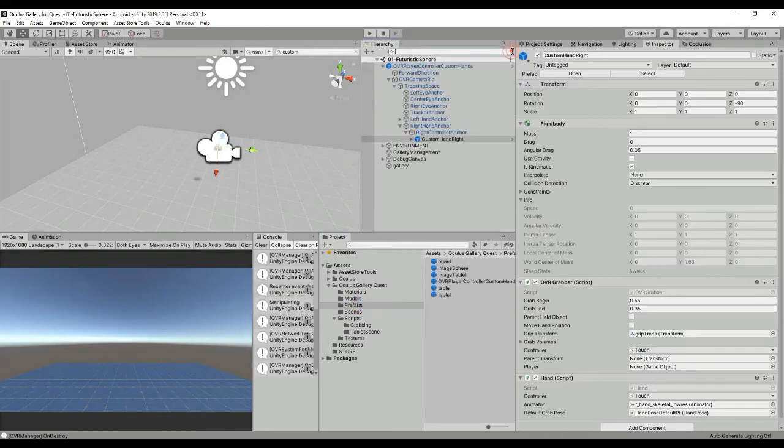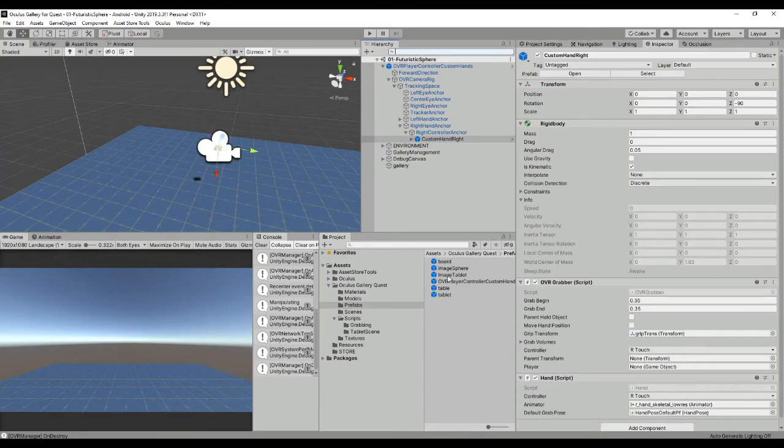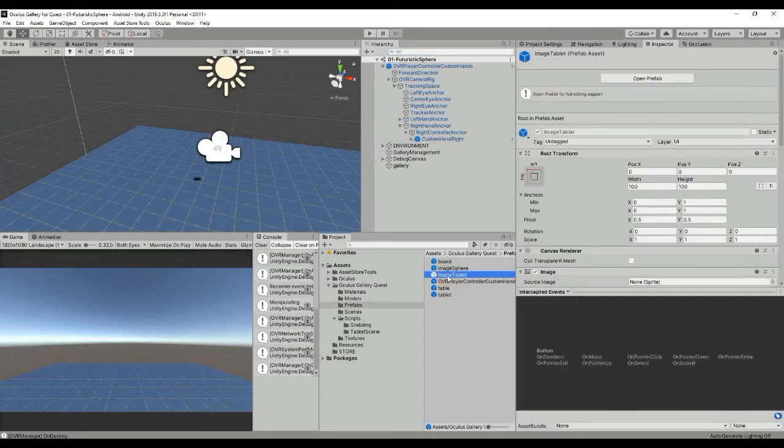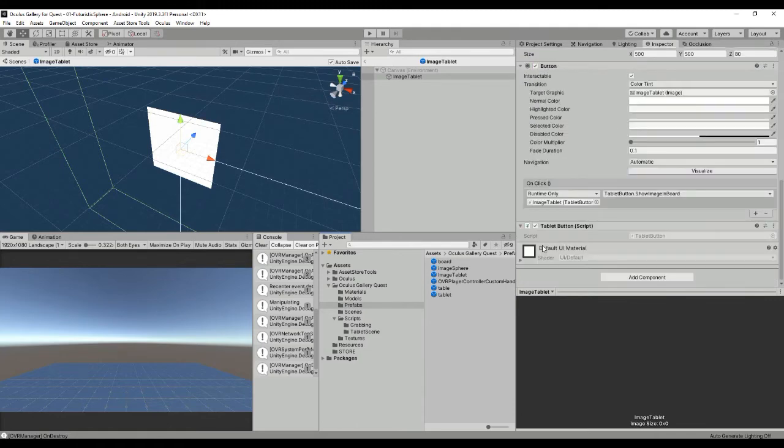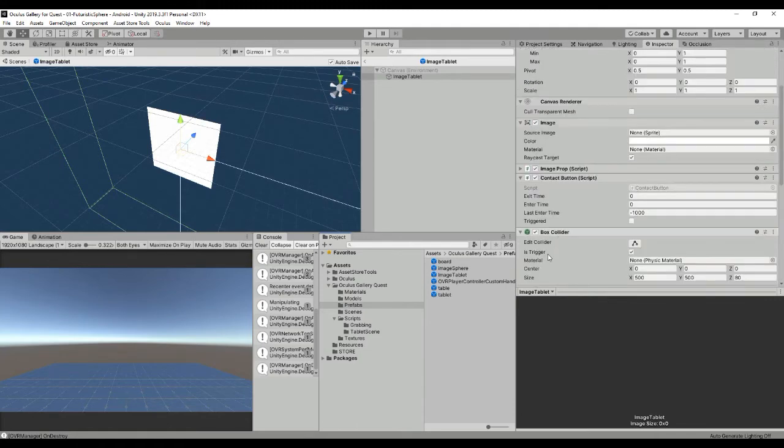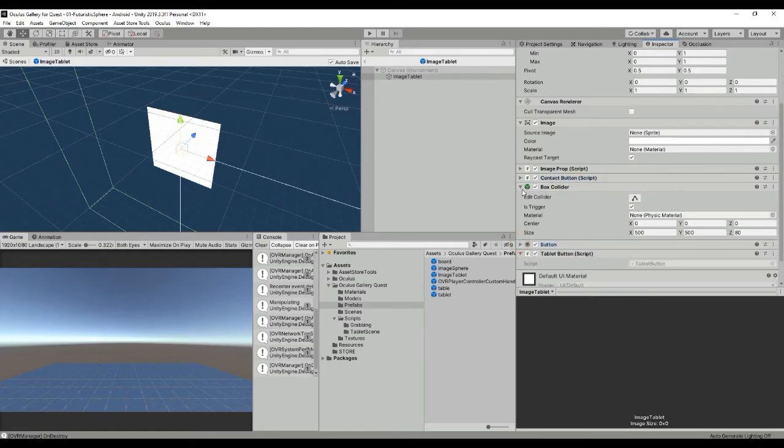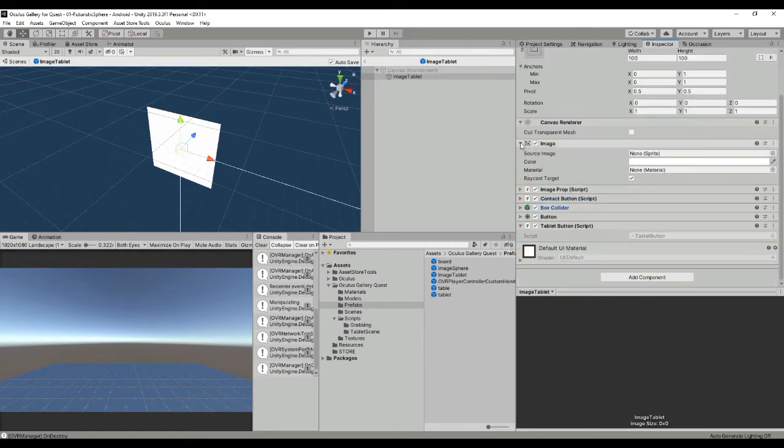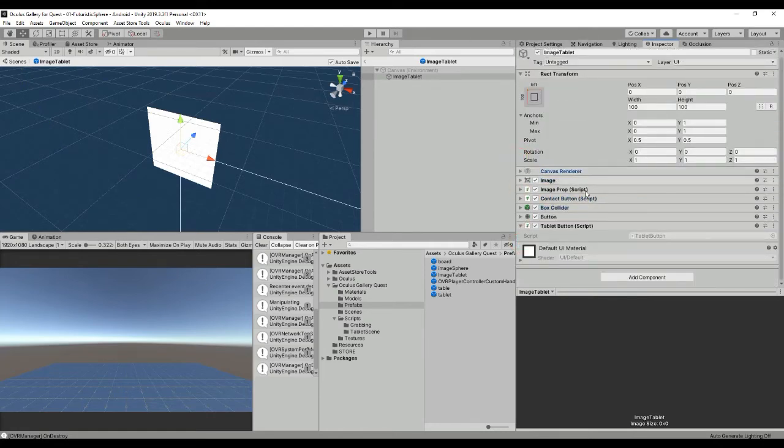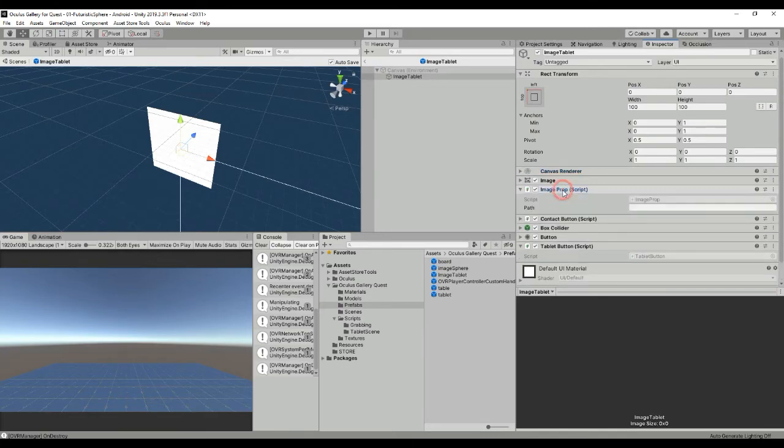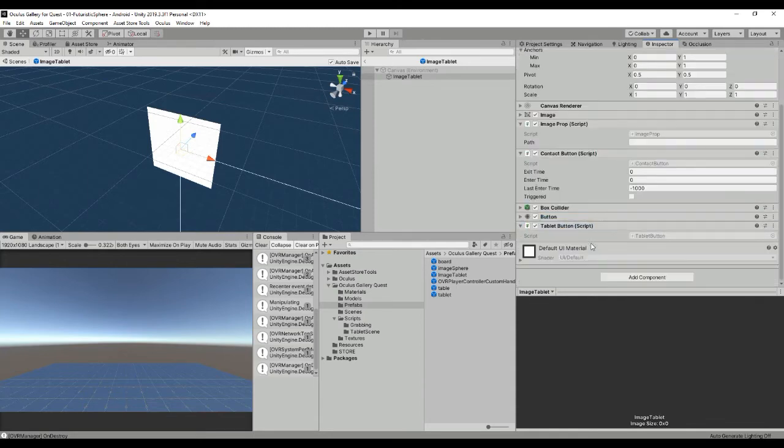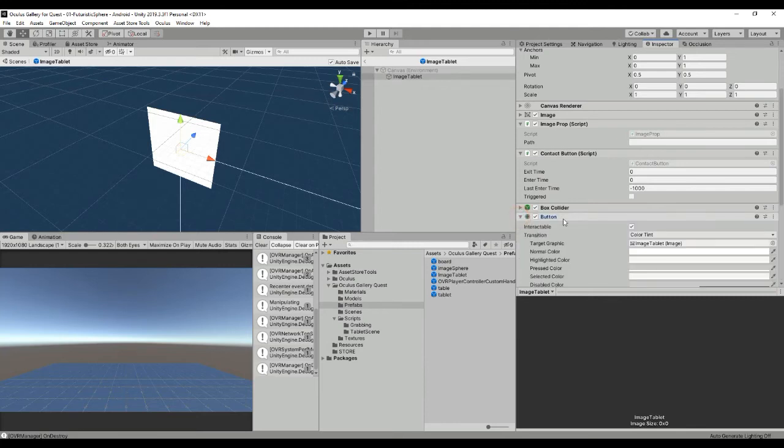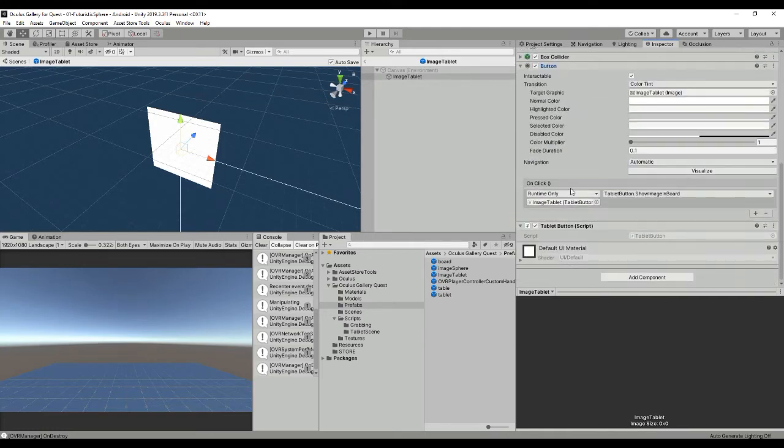If we go to the first important prefab that is the image tablet here we can see that we have different scripts attached to it. We have the image prop which is only a simple script in which we're going to save the path of the image location. Then we have the contact button that is the script that allows us to interact with the image by clicking on it. And then we have the button functions that will be triggered here as you can see we're calling the show image in board that is the script that takes the image.